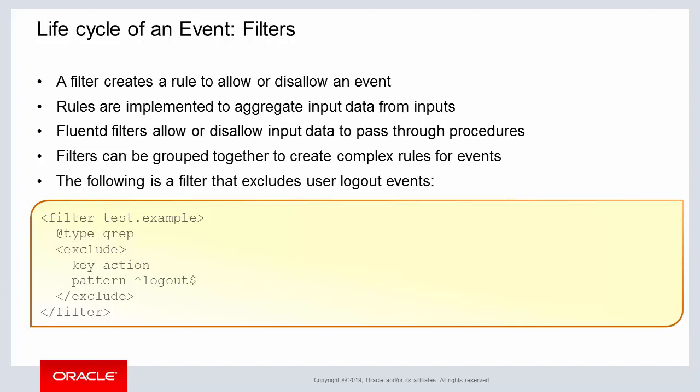More complex rules can be created with filters as needed. This example above shows an embedded exclusion element for excluding whenever a user logs out of a system.